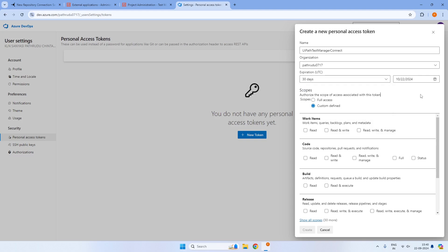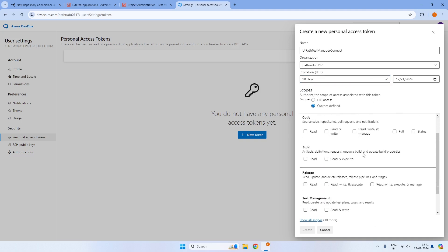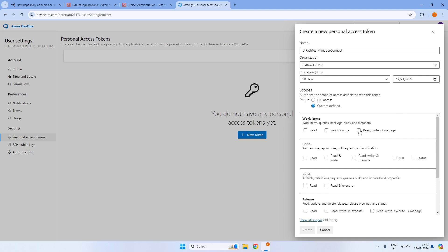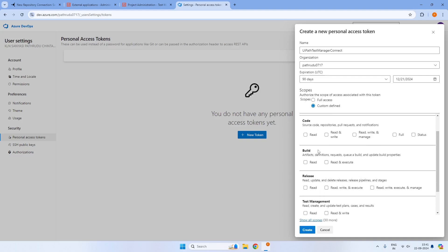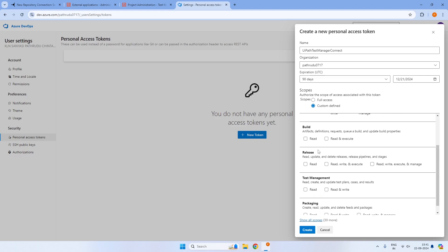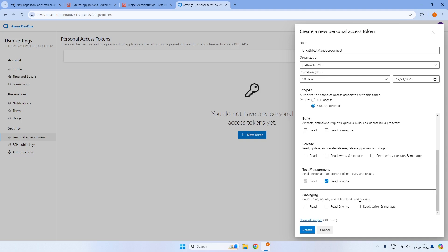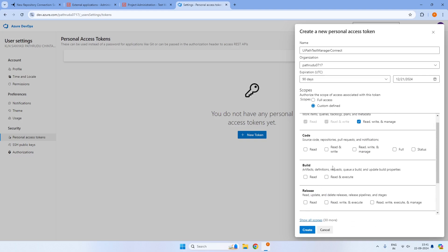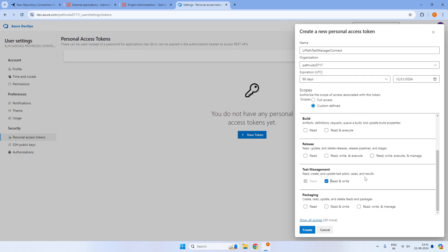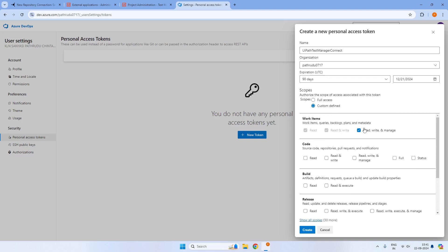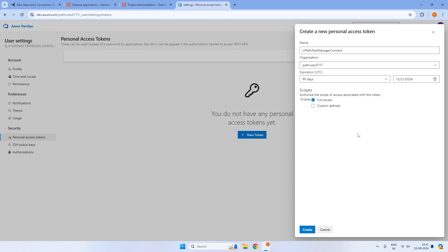For application access, similar to UiPath Test Manager, we can give specific access. We need work items with read, write, and manage, and test management is required. Build, code, release, packaging, and code are not required since we are integrating only in terms of test artifacts. So we need only work items and test management access. For now I'm giving full access, but in enterprise contexts, always define custom-scoped access restricted to work items and test management.